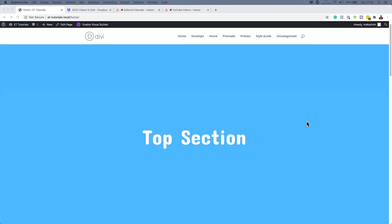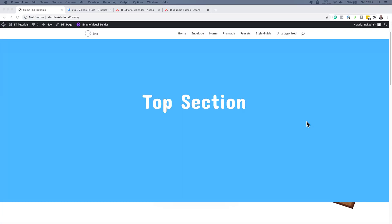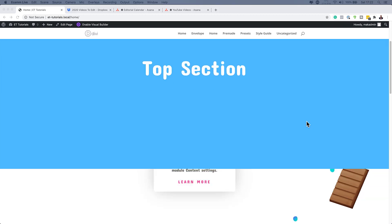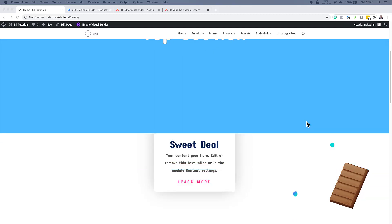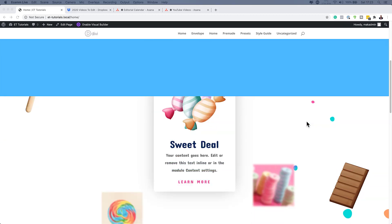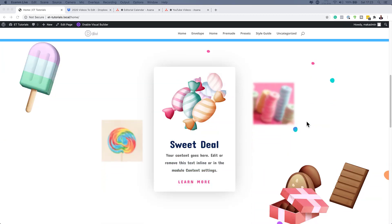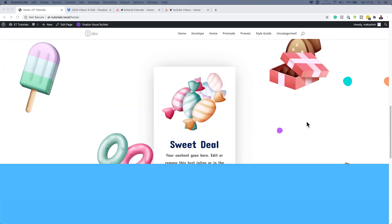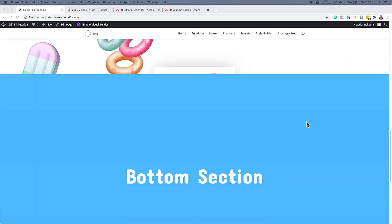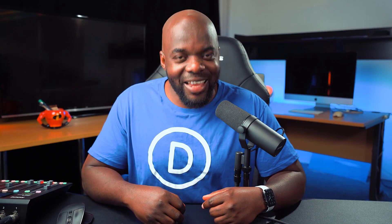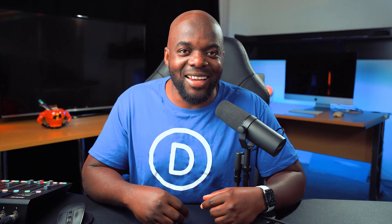Hello Divination, and welcome. In today's video I'm going to show you how to throw out elements within a section to create a dynamic scrolling effect in Divi. This is the final result we're aiming to achieve, so without wasting a lot of time let's dive in and get started.